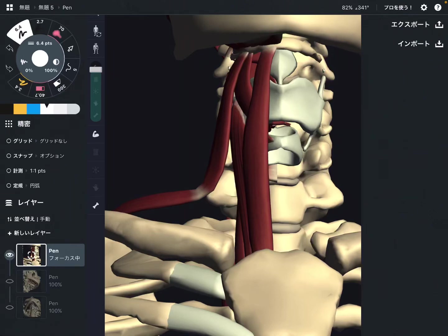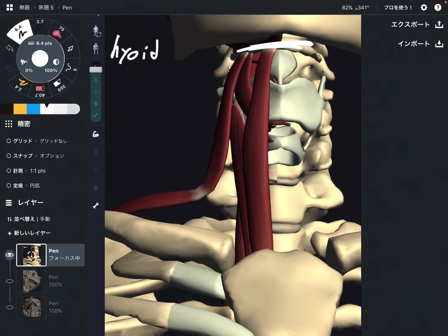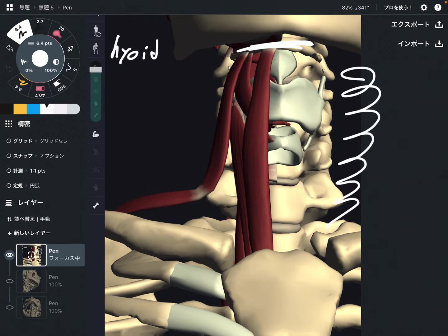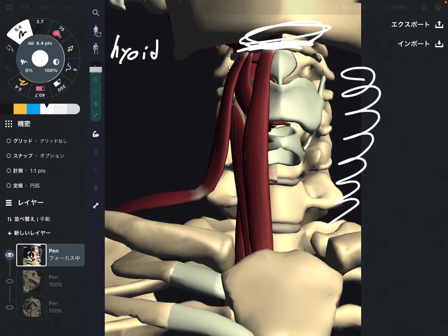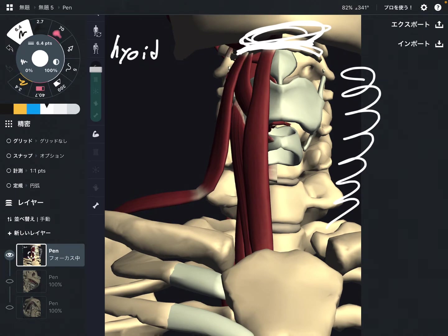In this video, I am going to explain muscles that attach to the hyoid bone. This is the hyoid. This bone is very important for the throat area and jaw. This bone is kind of a suspensory system for the anterior part of the neck.